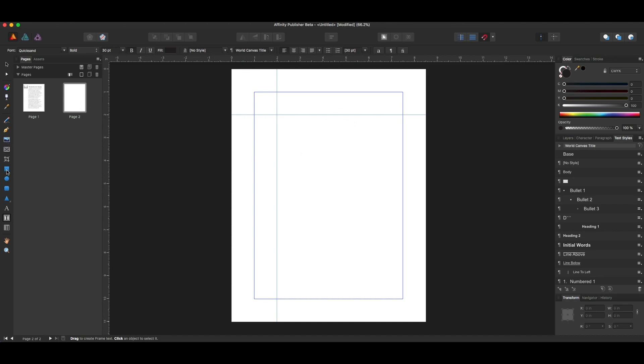If we drag out a new text box from the side here, frame text tool, keyboard command T...